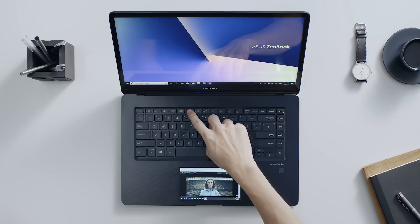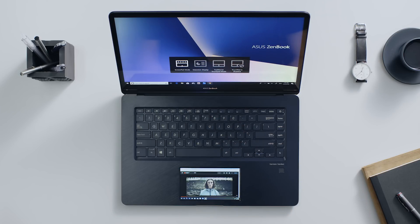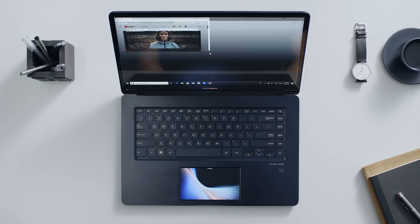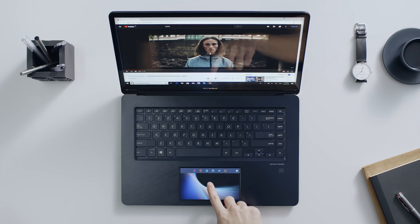If you need to use other ScreenPad apps or functions, you can switch back to ScreenPad mode at any time by pressing the F6 key.